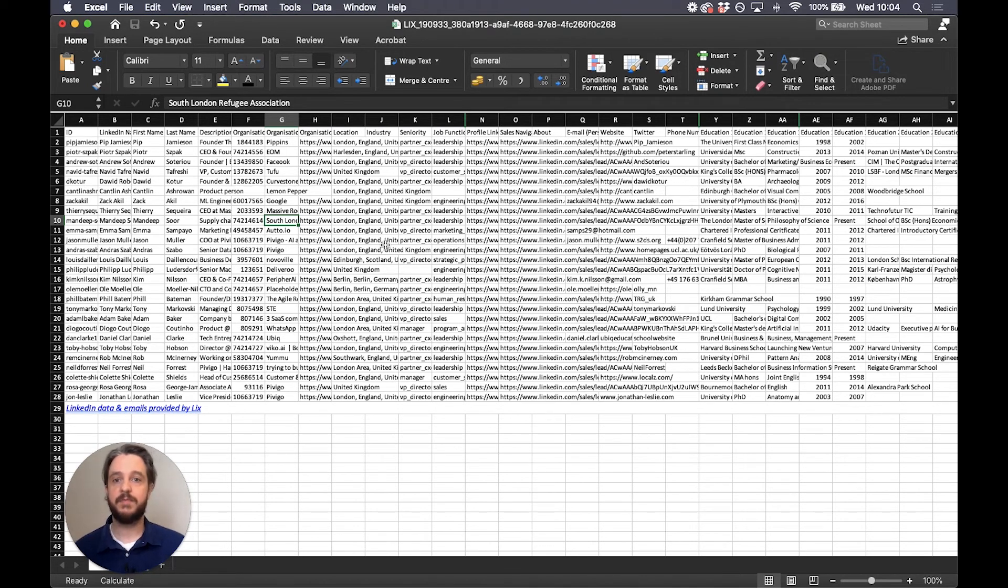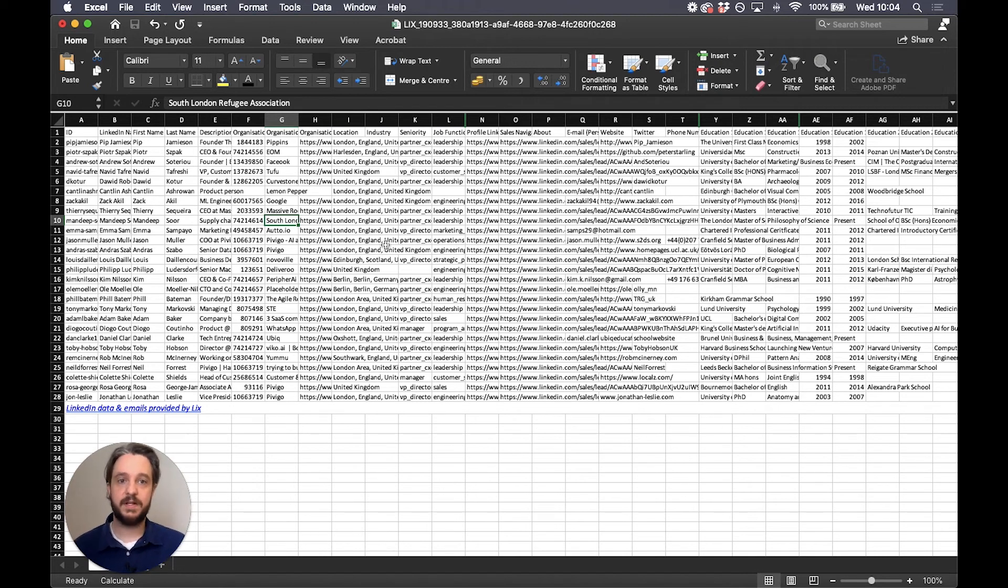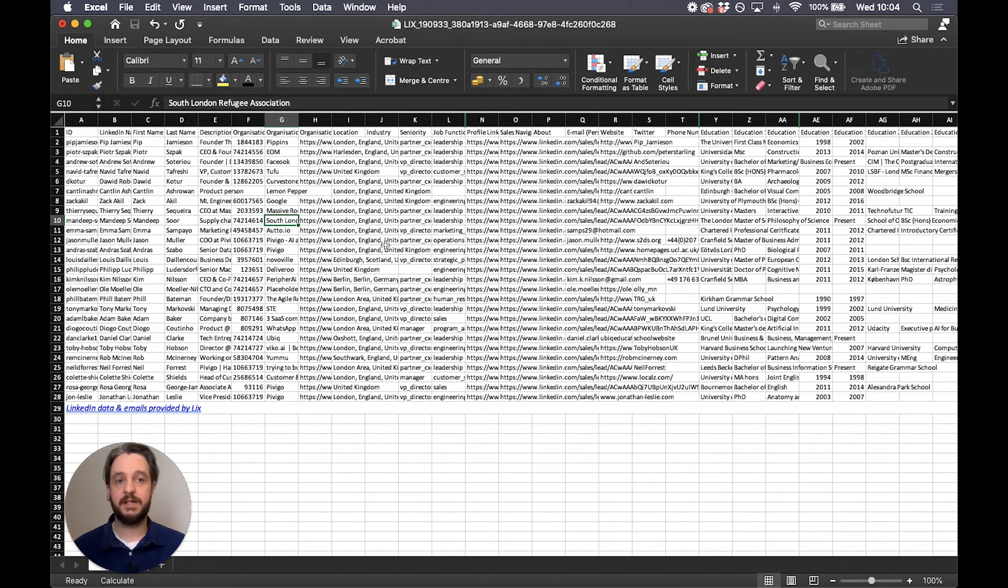We provide profile links, sales navigator links, websites. If the phone number is listed, that will be listed there. If they list a personal email address, it is everything that we can pull from their profile.